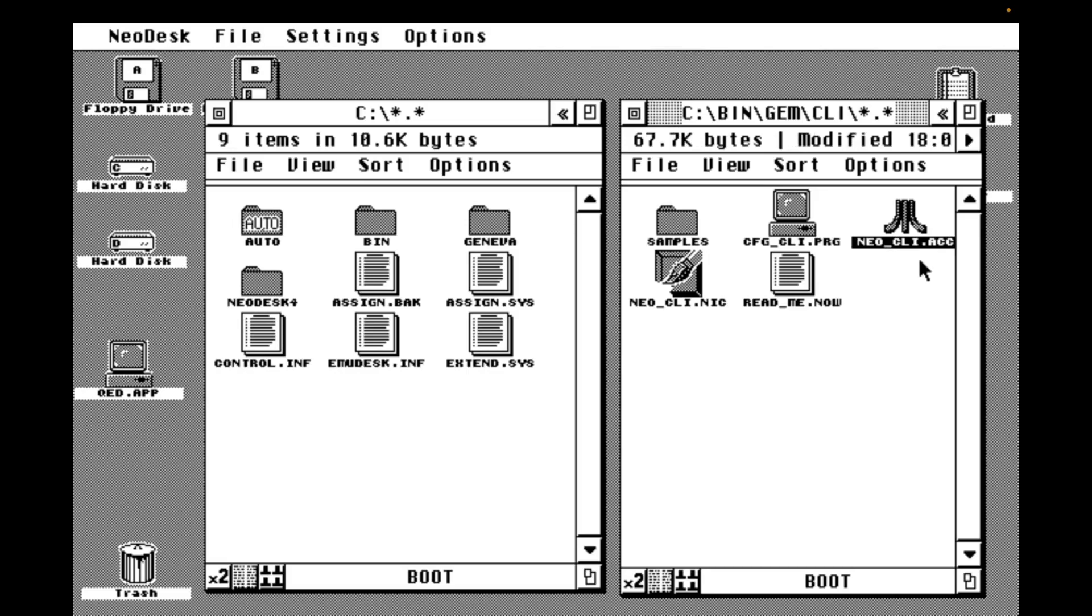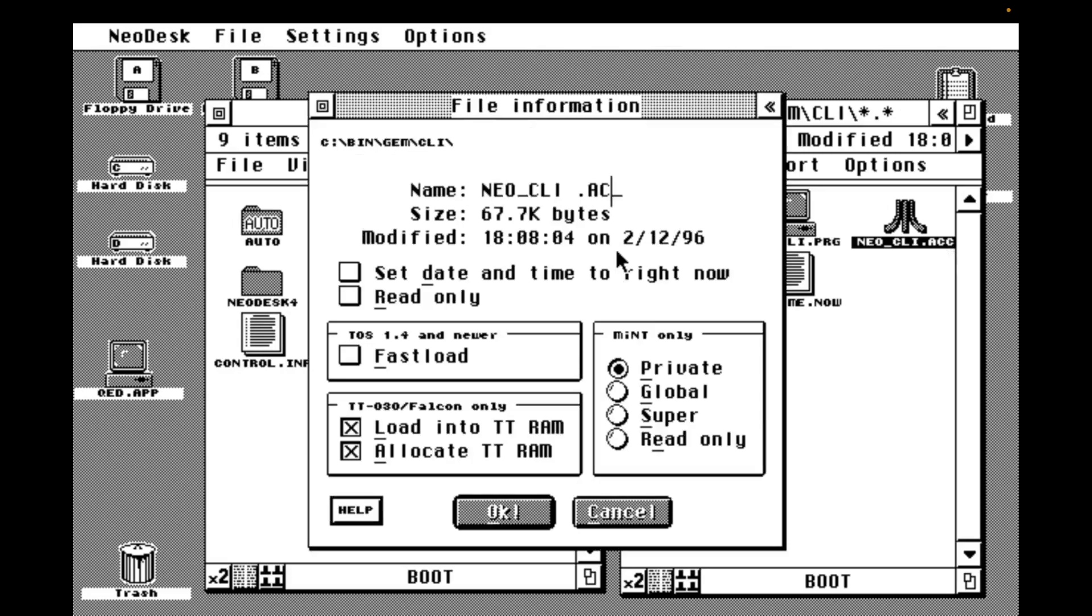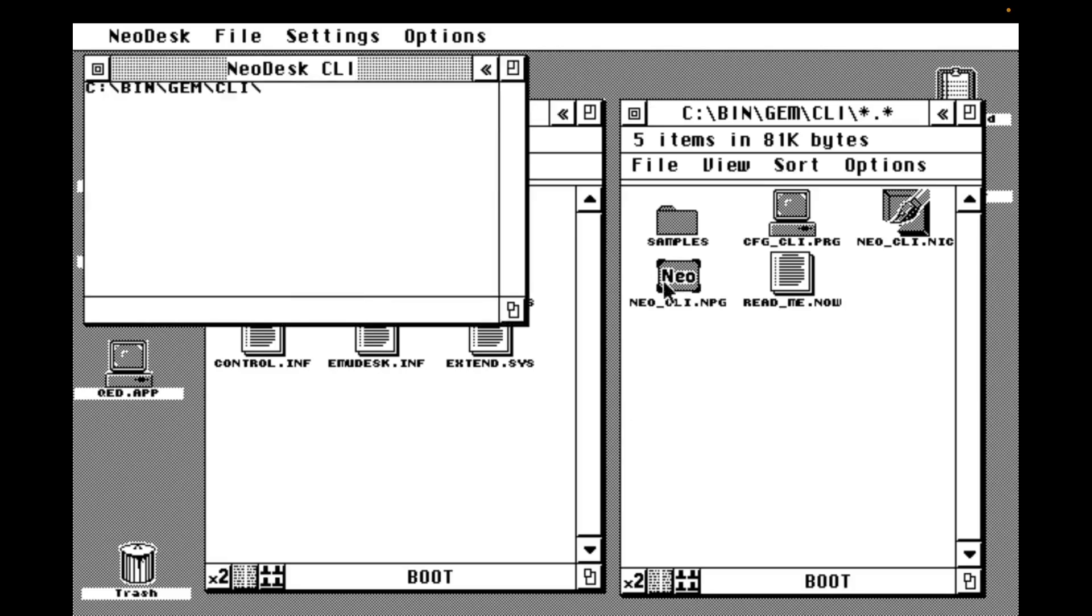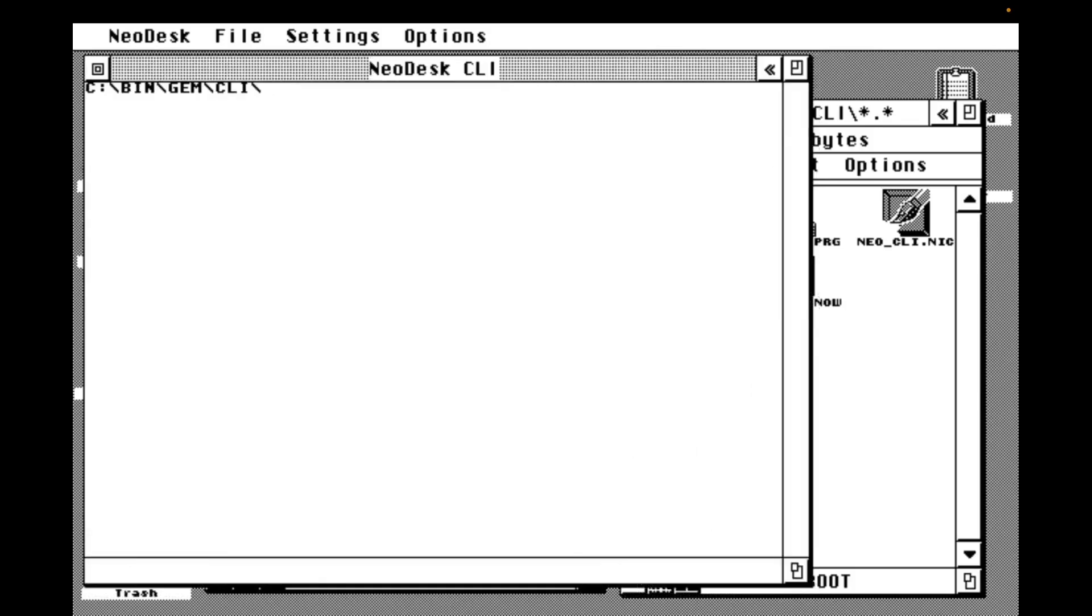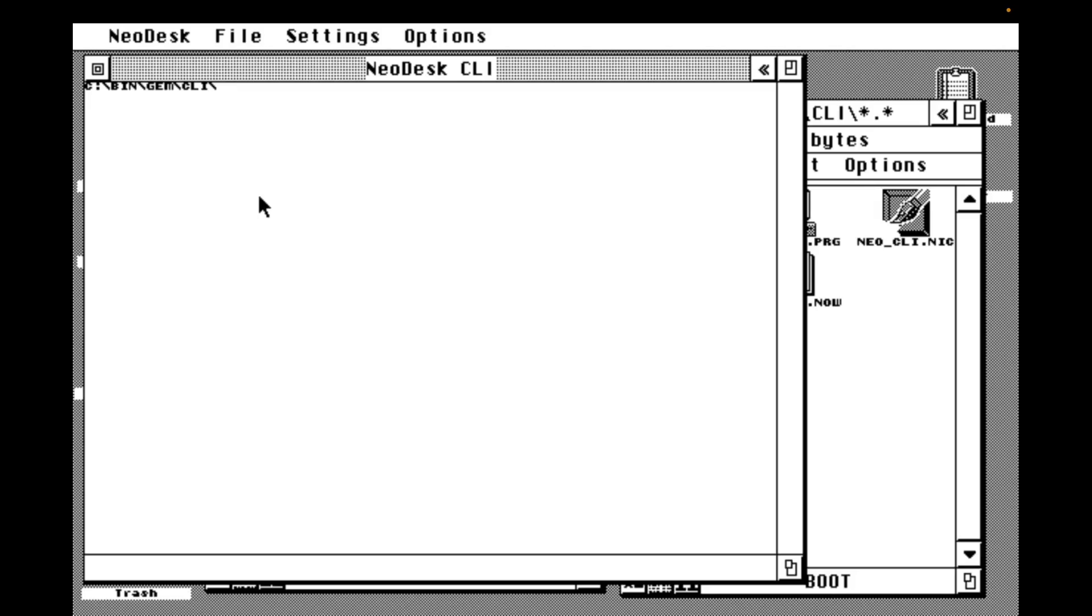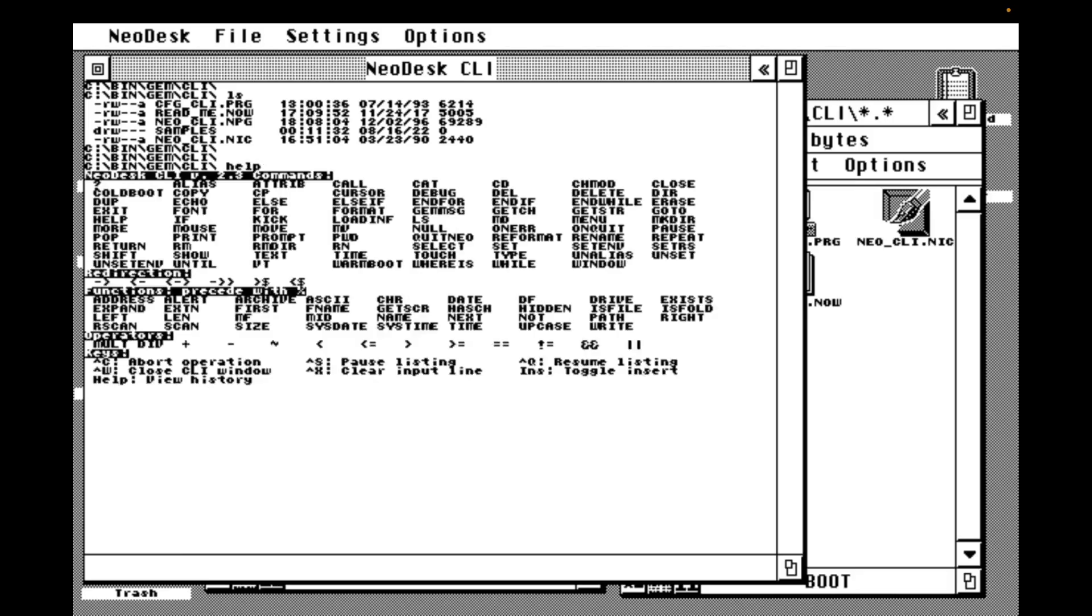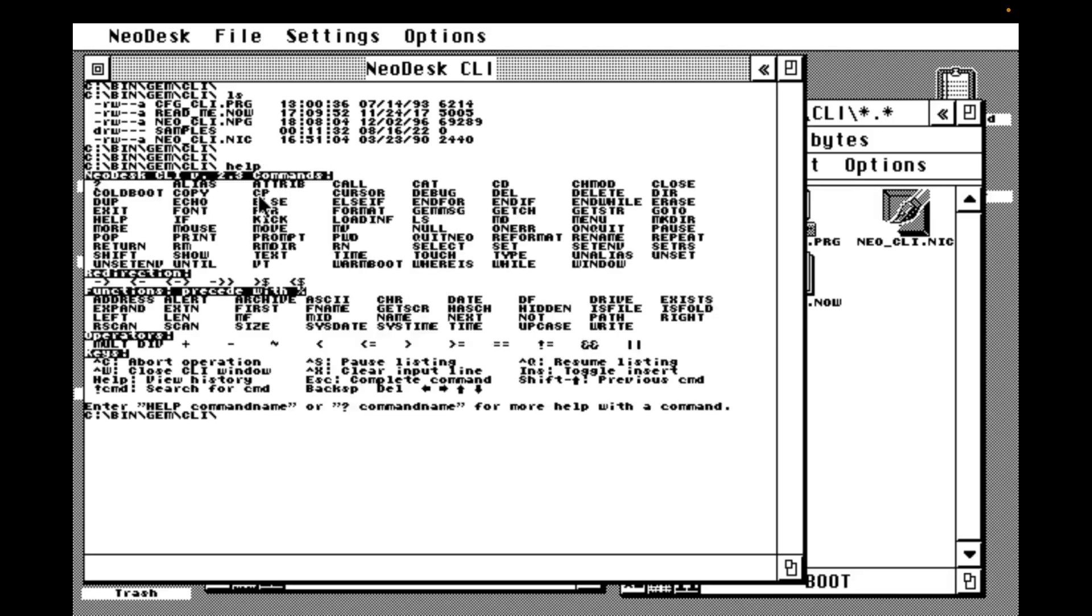To do this, we rename the accessory file with an NPG extension. This extension is specific to Neodesk and it lets it know that the app is a Neodesk specific app and will communicate with it. We run the renamed app and it opens in a window. I'm going to use the font command to set a smaller font. Now the CLI comes with both DOS-like and UNIX-like commands. Here I'm using LS to get a list of files.